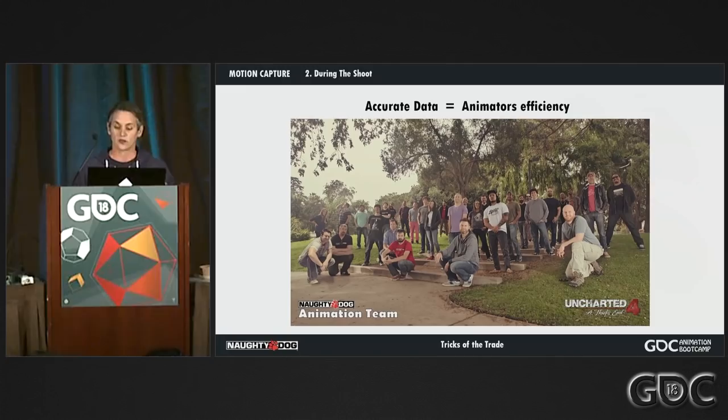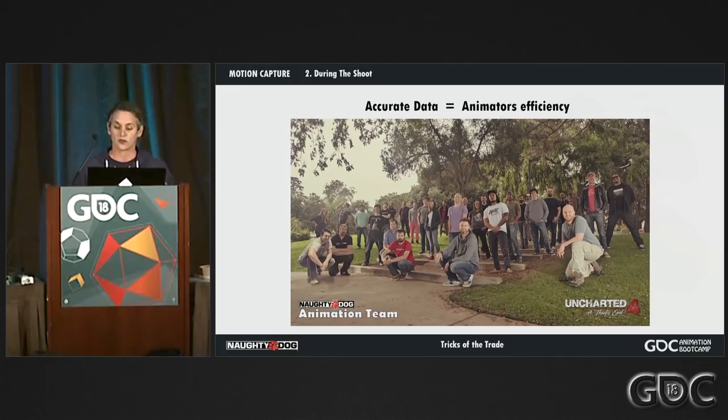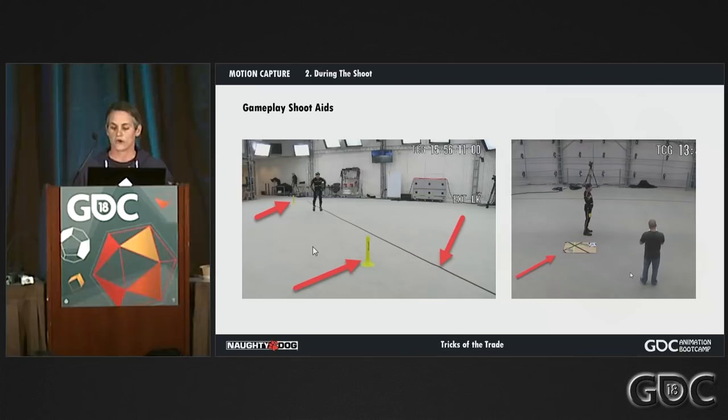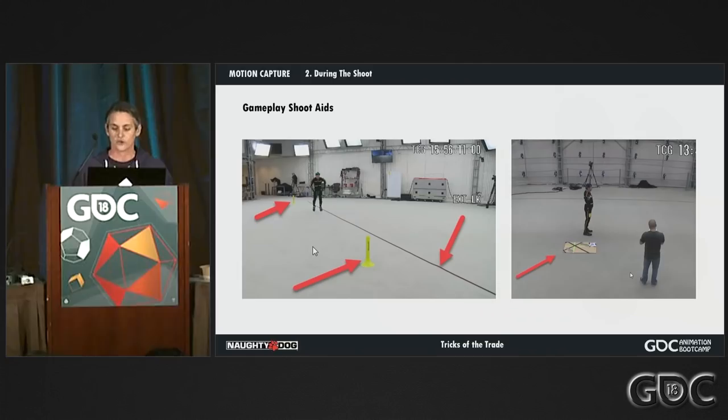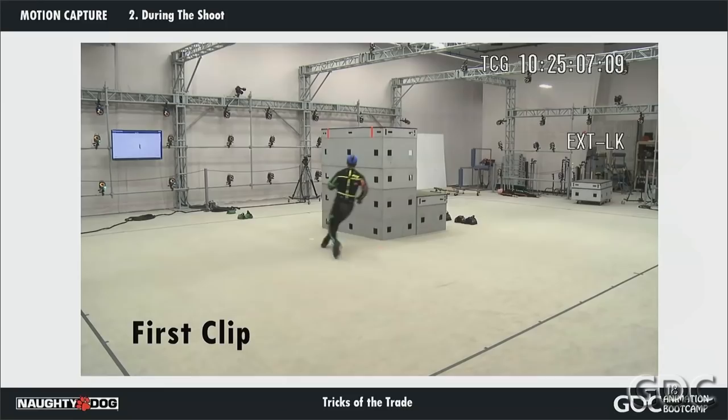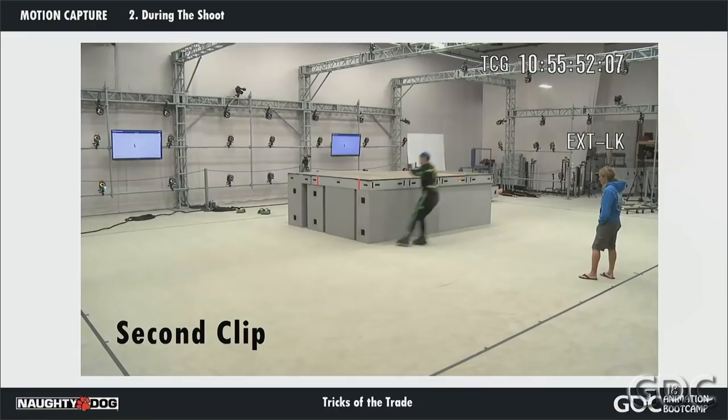Here are a few tricks we use for gameplay captures: guides on the ground to keep actors on a straight line, cones to measure speed, and guides to make sure actors end up with the correct foot position. When capturing movements or scenes in parts, make sure you choose a good branching point. Match the poses and momentum and make sure you have enough data to do a good blend between them.